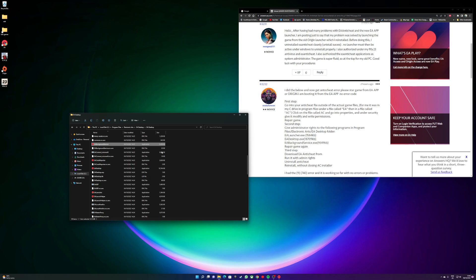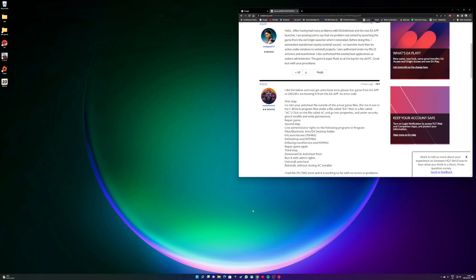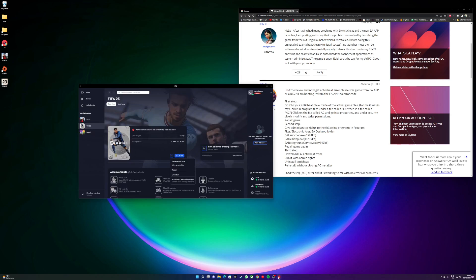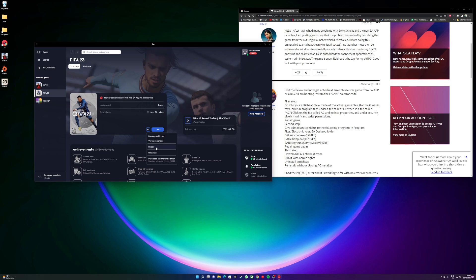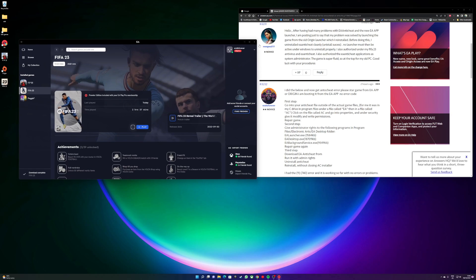And then after you've set these three to run as admin, you need to go back to your EA app, and then you click the FIFA again, the three lines, and Repair the game again and wait till it's fully completed down there.